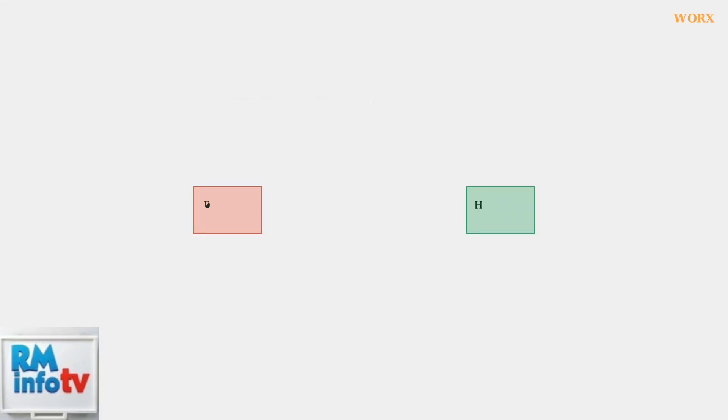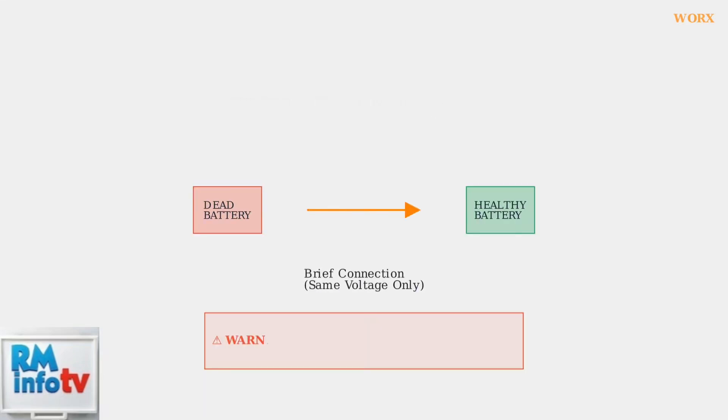For batteries showing a solid red light, you can try a jump-starting technique. This involves briefly connecting the problematic battery to another healthy battery of the same voltage. However, use caution as this should only be done by experienced users.